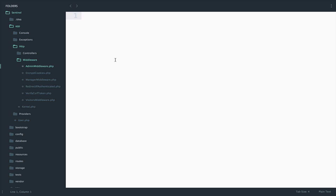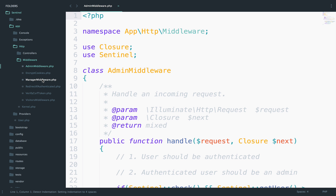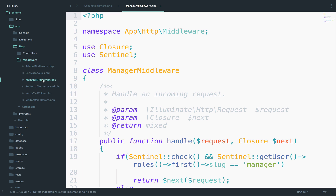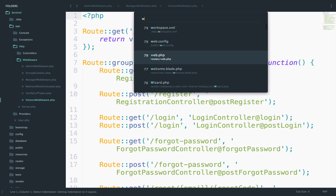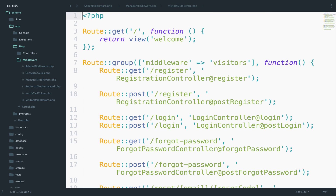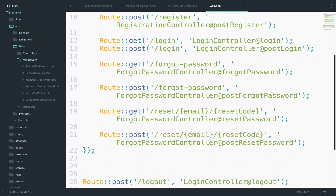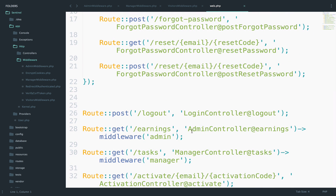At this point, we have implemented middlewares to restrict access to certain pages. We have implemented three middlewares: admin, manager and visitors. Then inside the web file, we have assigned the middlewares to the routes. Now this time, we will work on permissions.